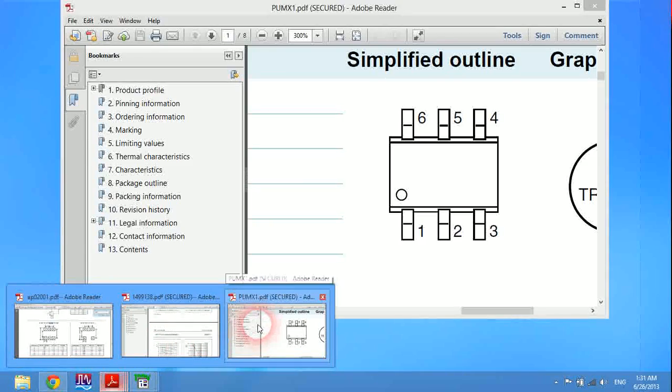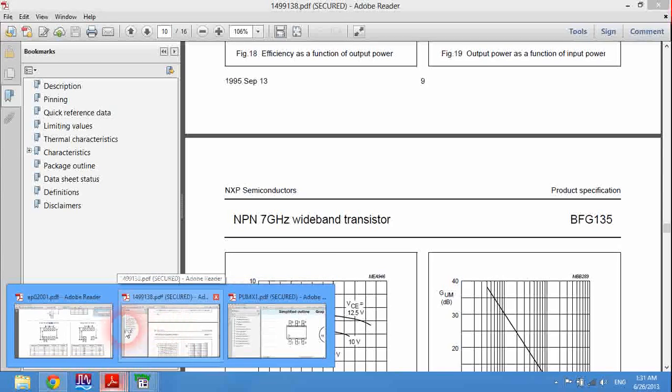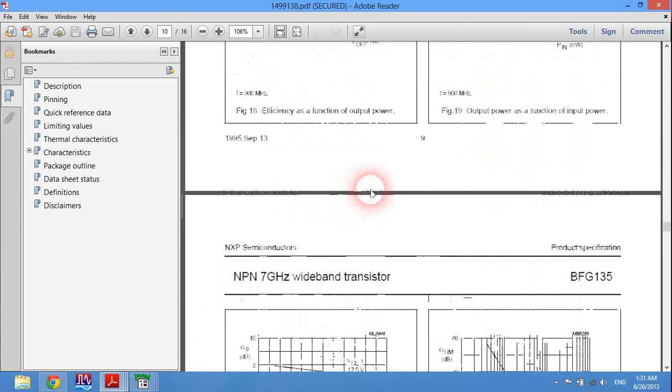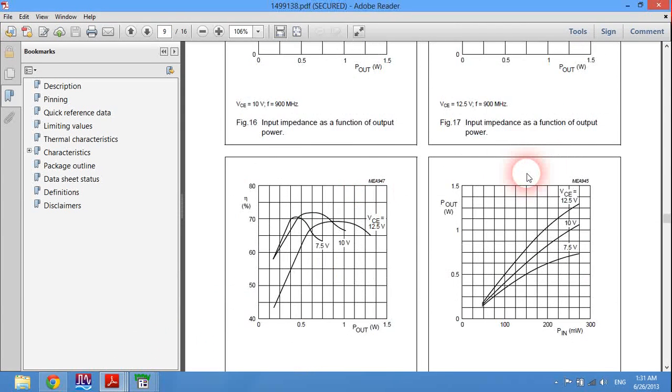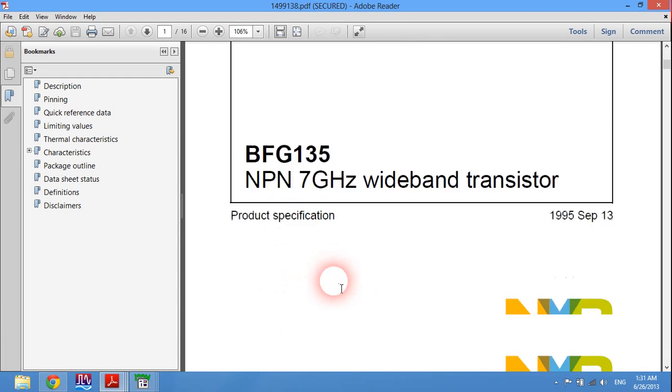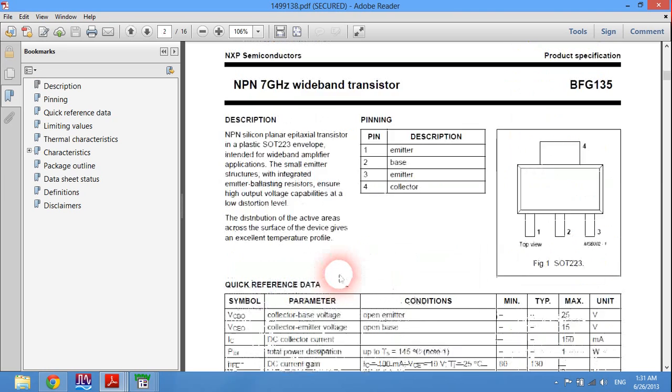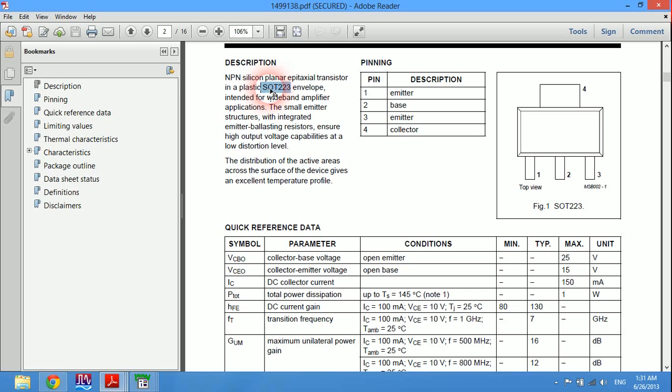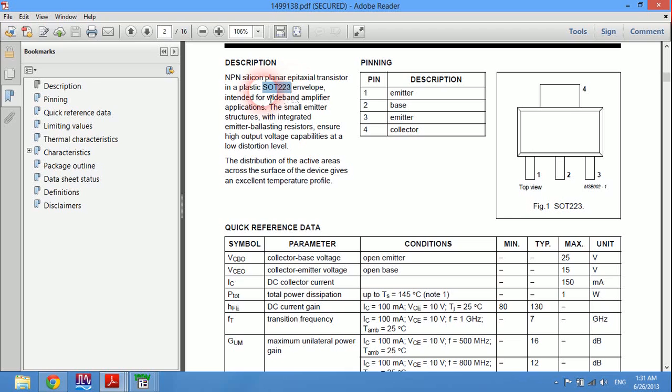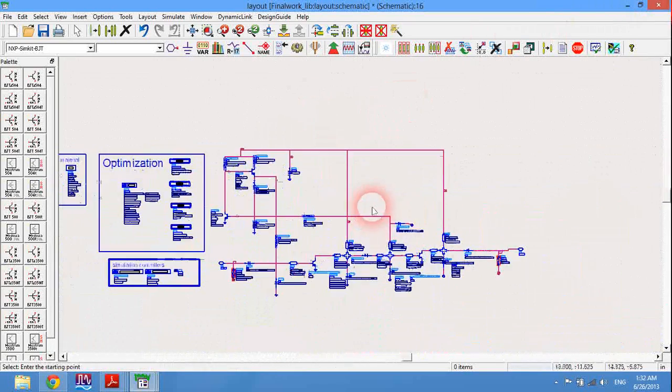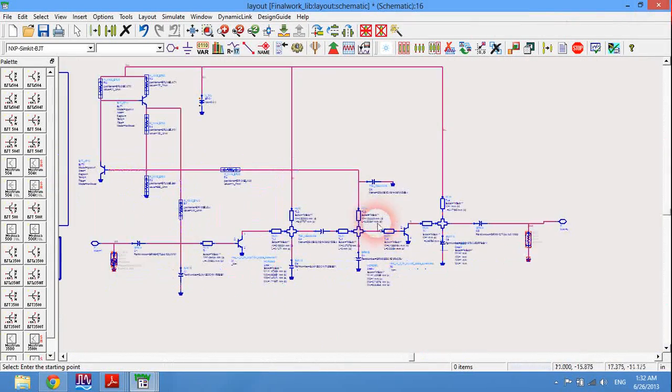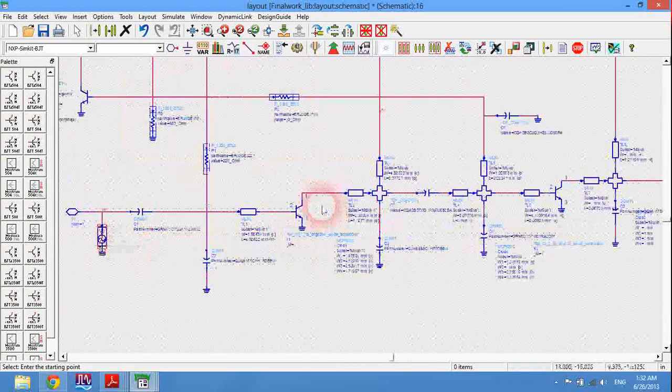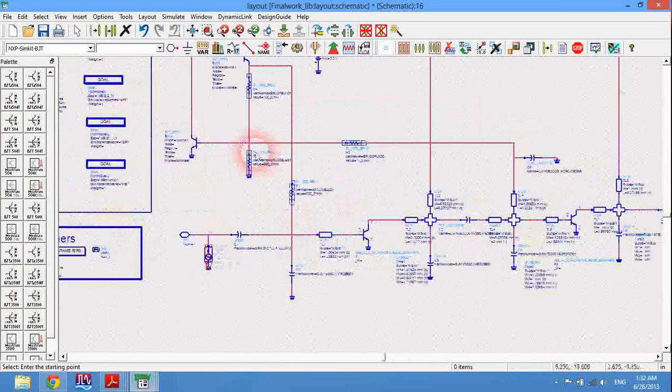If we see the datasheet of these transistors, let's take the second transistor which is BFG 135. It has a package called SOT223. Now this package is already installed on ADS but inserting a layout will need a special performance.